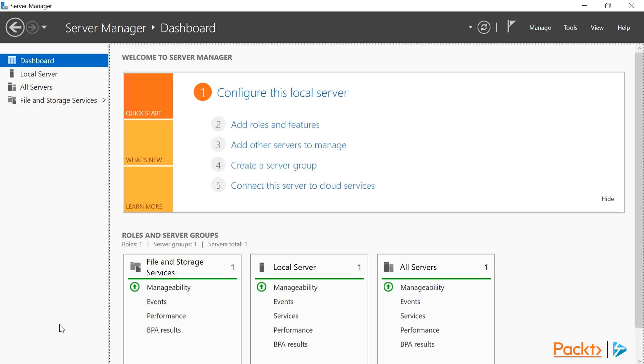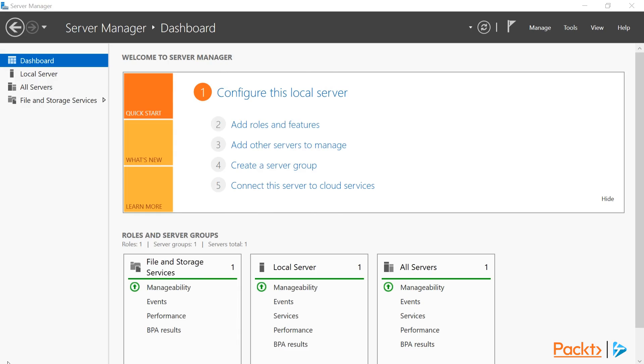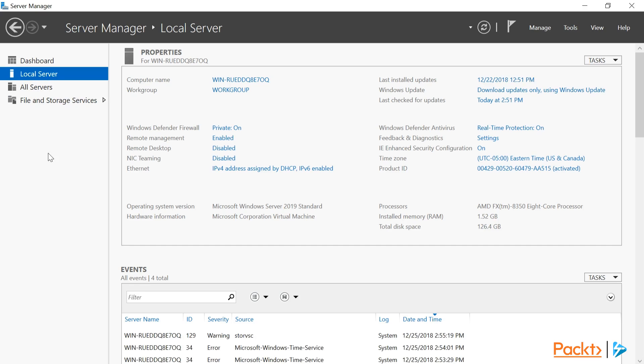The Server Manager window should open up when you log into Server 2019. If it doesn't, you can find a shortcut on the Start menu. From the Server Manager window, let's go ahead and click on Local Server. Here we'll be able to see some of the important settings related to this server.